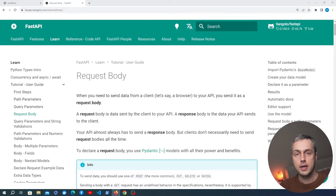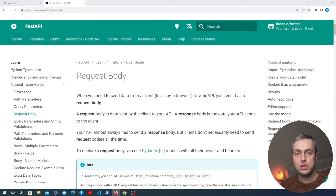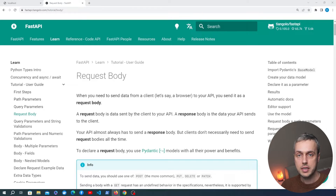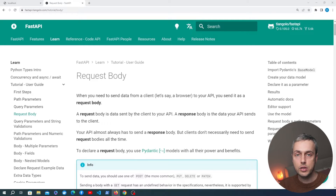Let's continue our exploration of FastAPI and look at how to handle the request body submitted in a POST request. This is a very common use case — our APIs often need to create new resources on the back end and store those in a database. Let's see how to use FastAPI to create an endpoint that takes a POST request and how to integrate the incoming data with Pydantic.